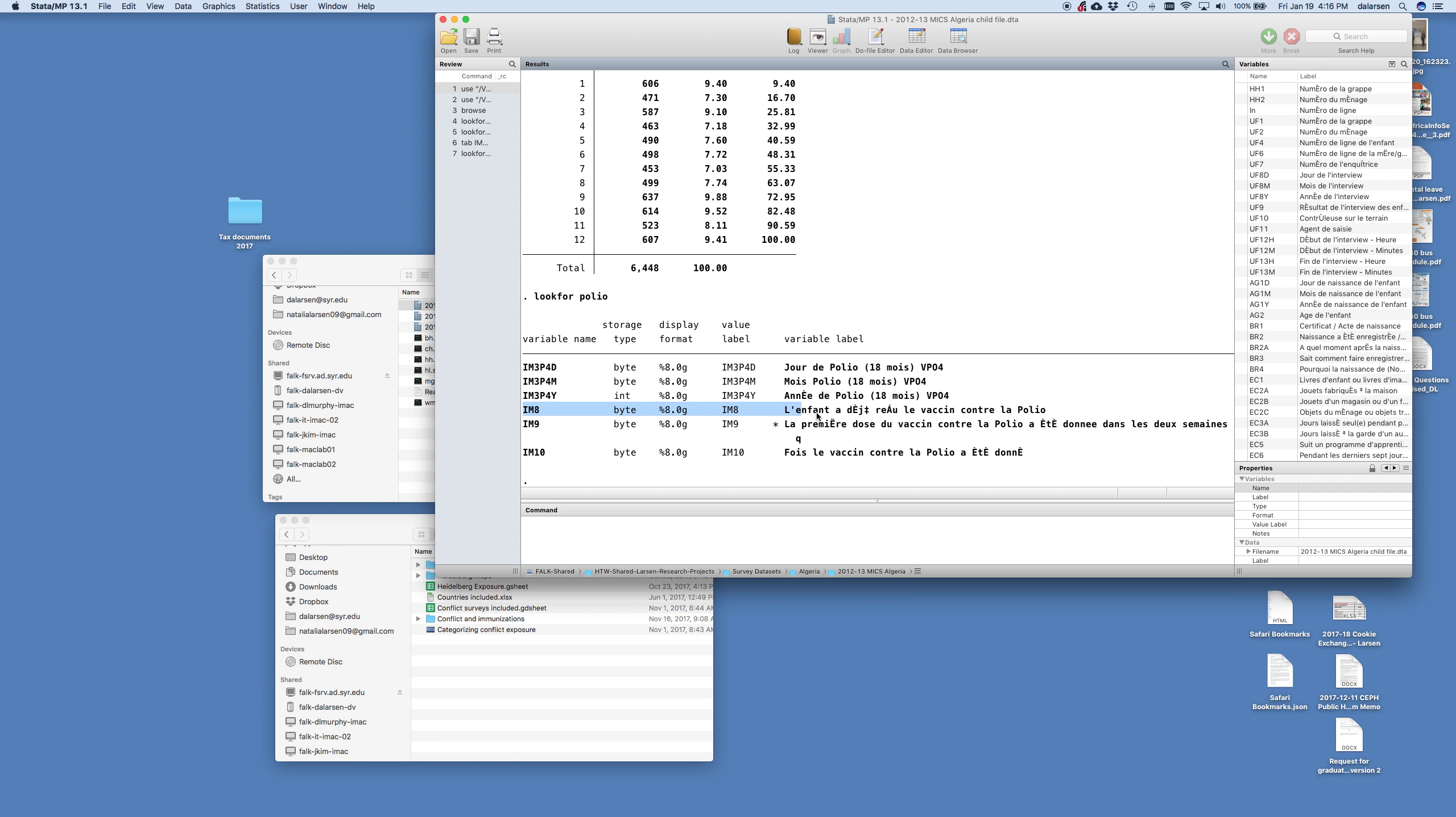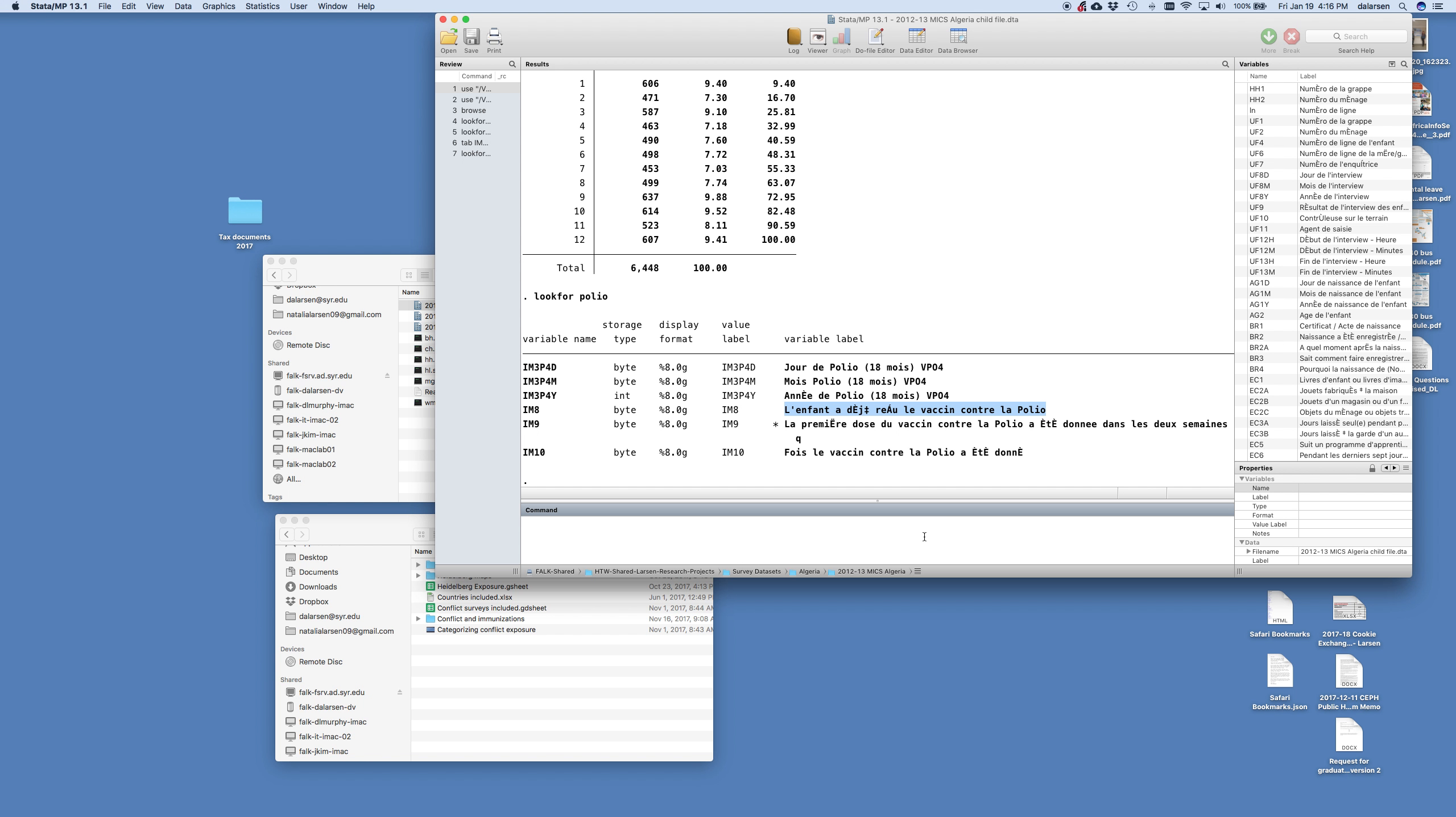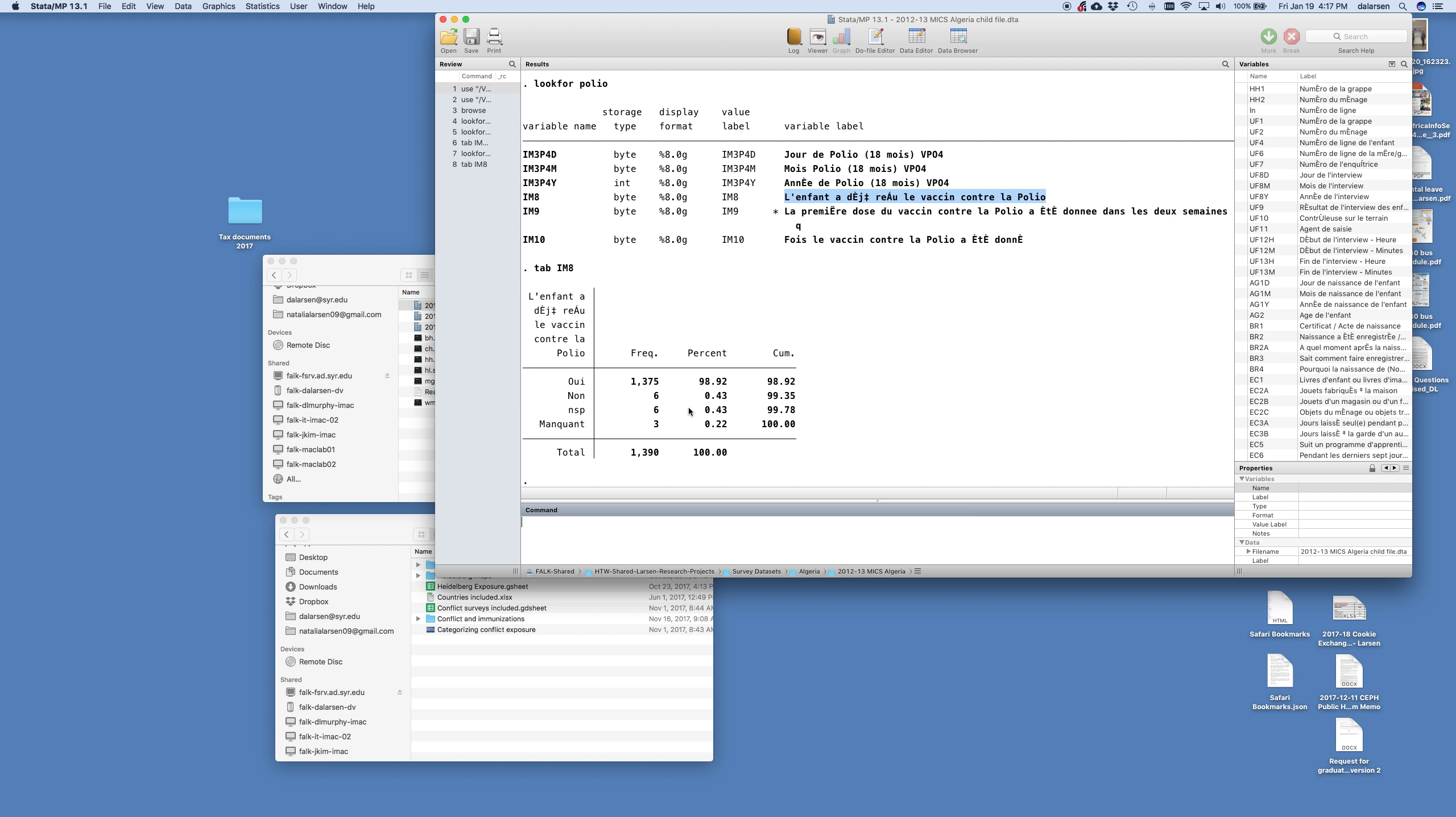And it says, l'enfant, déjà, the state doesn't like non-English characters. So this is, has the child already received the vaccine for polio? And so we can tab that, IM8. And we tab IM8, and we see 99% of the children report that they've received the vaccine for polio. But that is only out of 1,390.